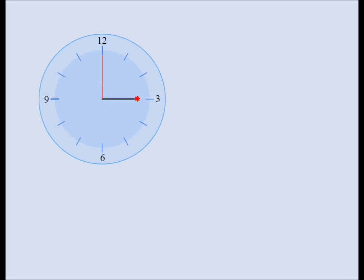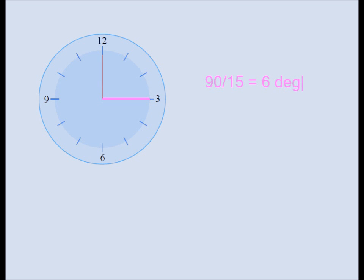One can easily see that in 15 minutes the minute hand sweeps an angle of 90 degrees. If the minute hand sweeps 90 degrees every 15 minutes, you just take 90 and divide it by 15 to get 6 degrees. So we conclude that the minute hand sweeps an angle of 6 degrees every minute.